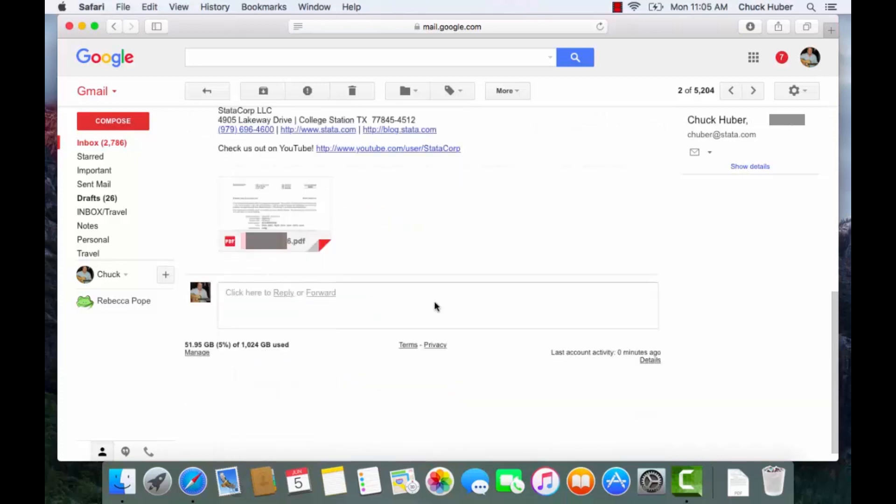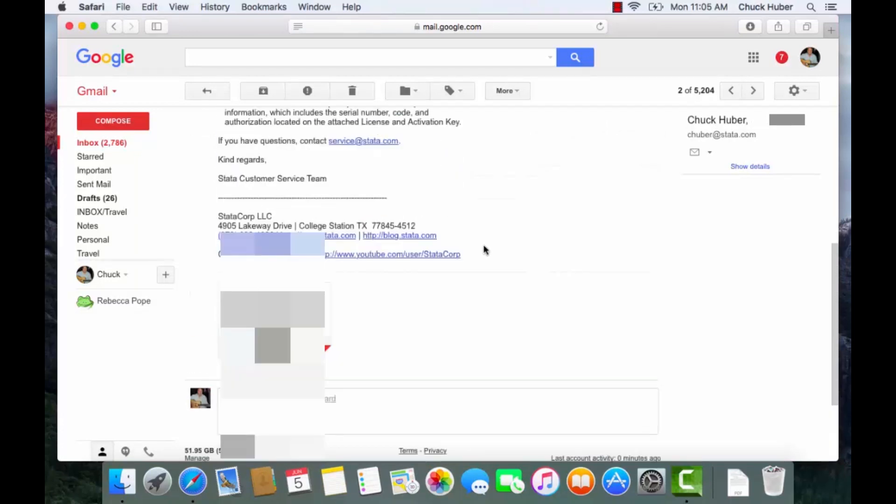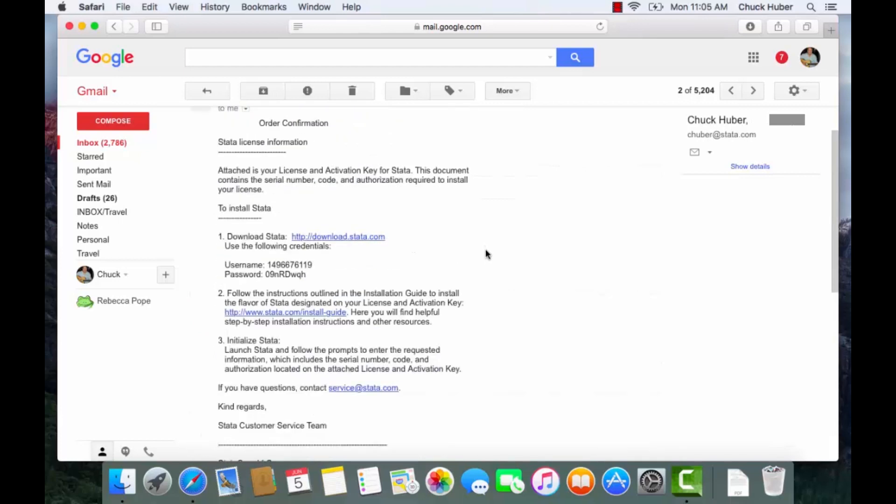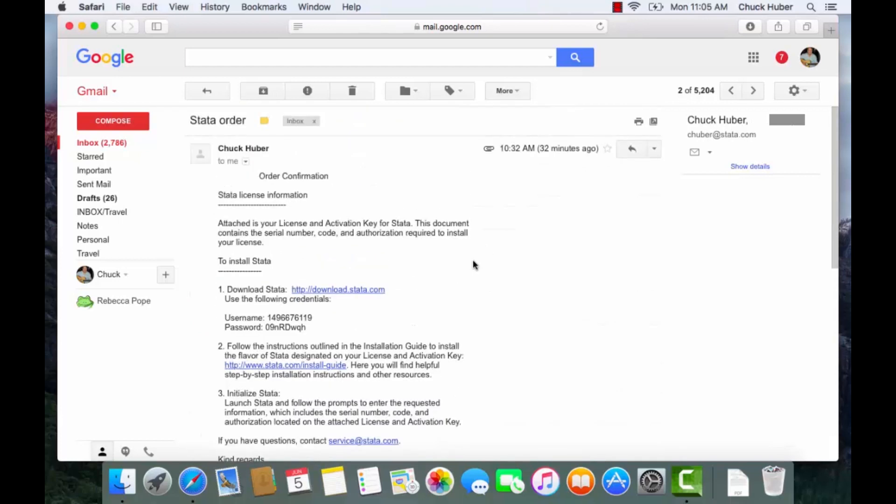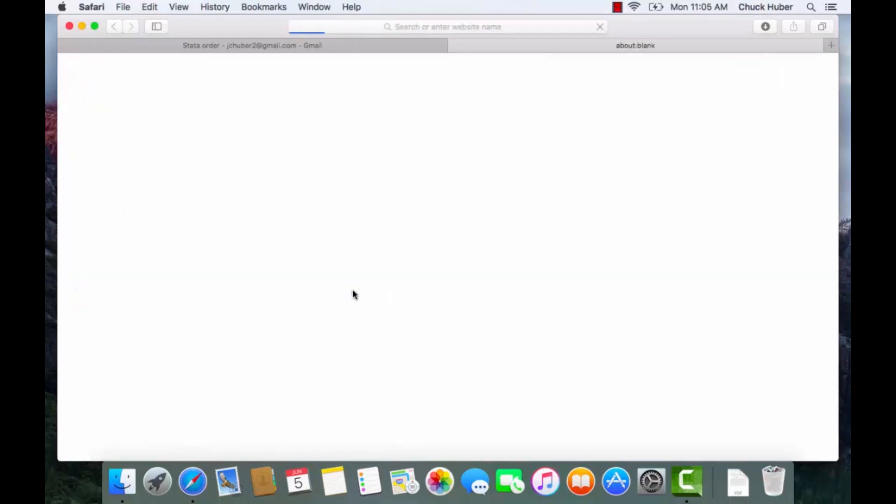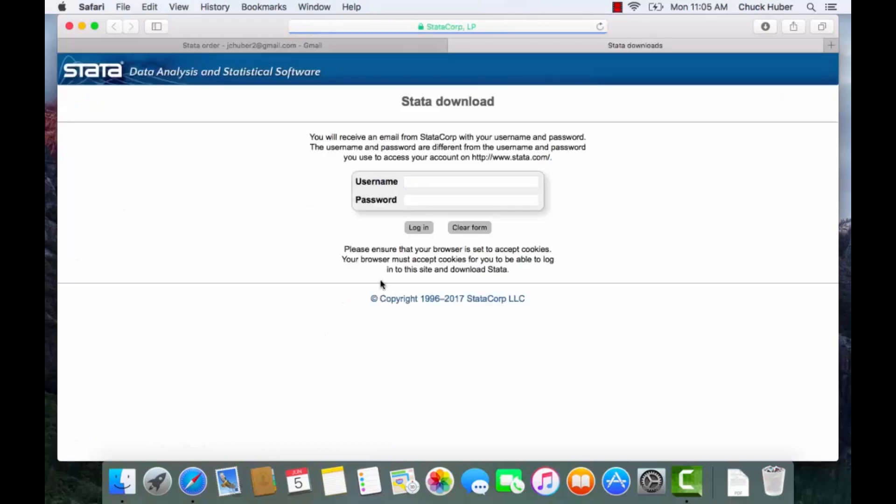You'll notice there's also a PDF file attached to the email and we'll come back to that later. So let's begin by clicking the download Stata link and this will prompt us for our username and password.